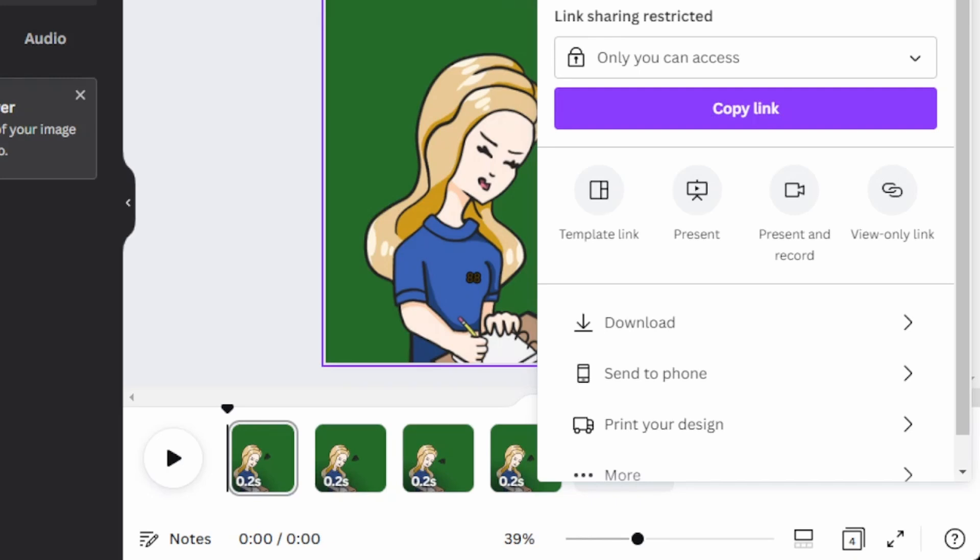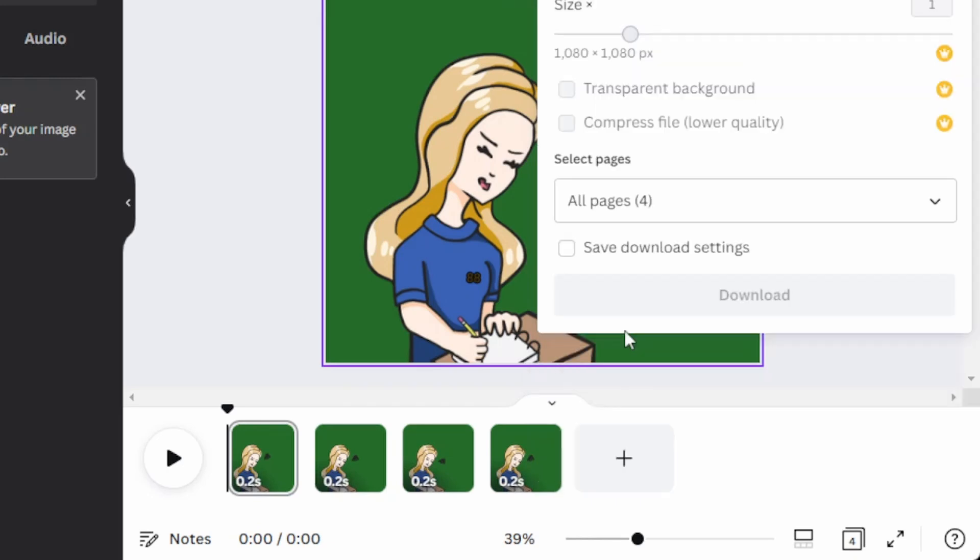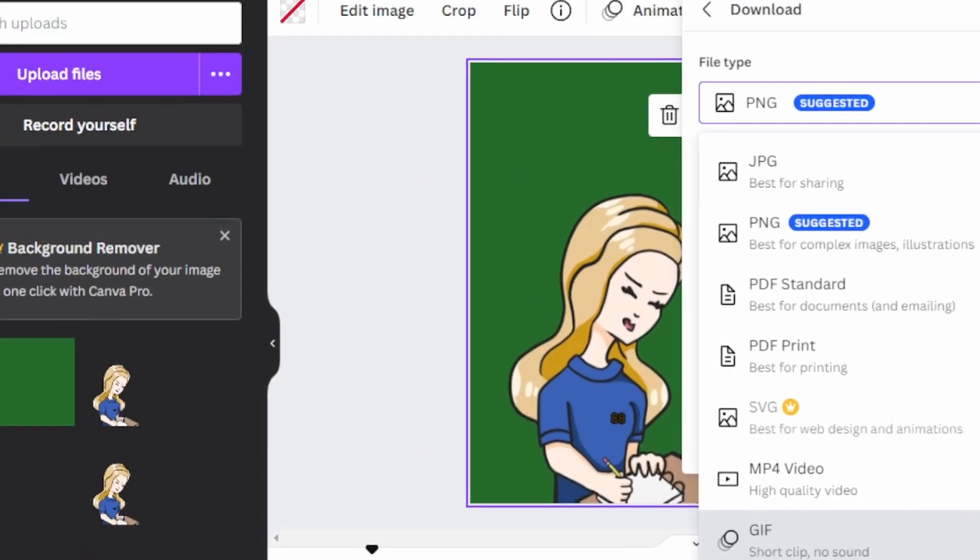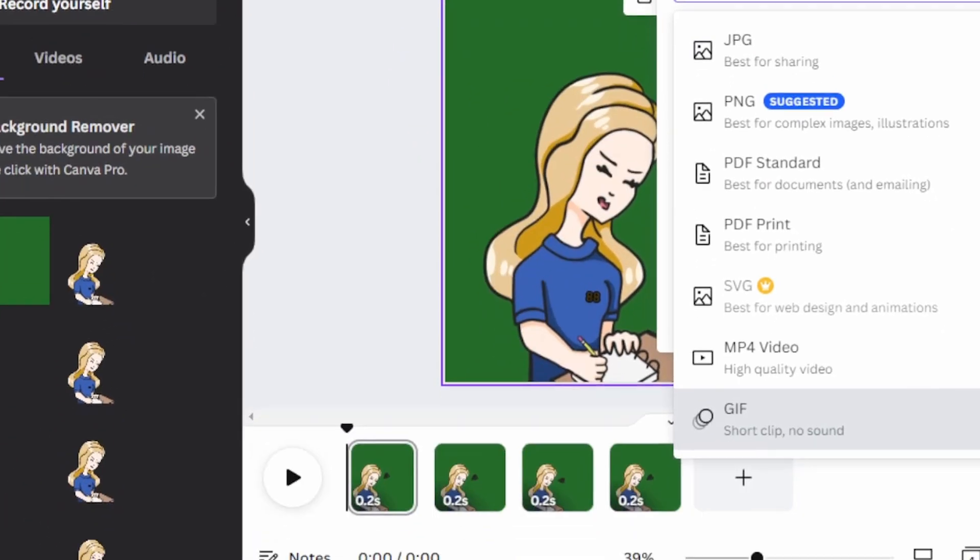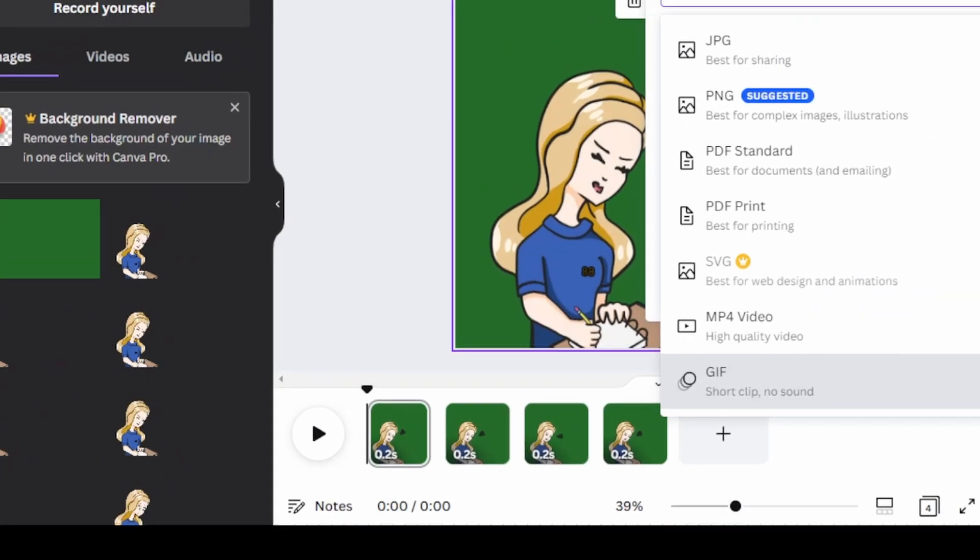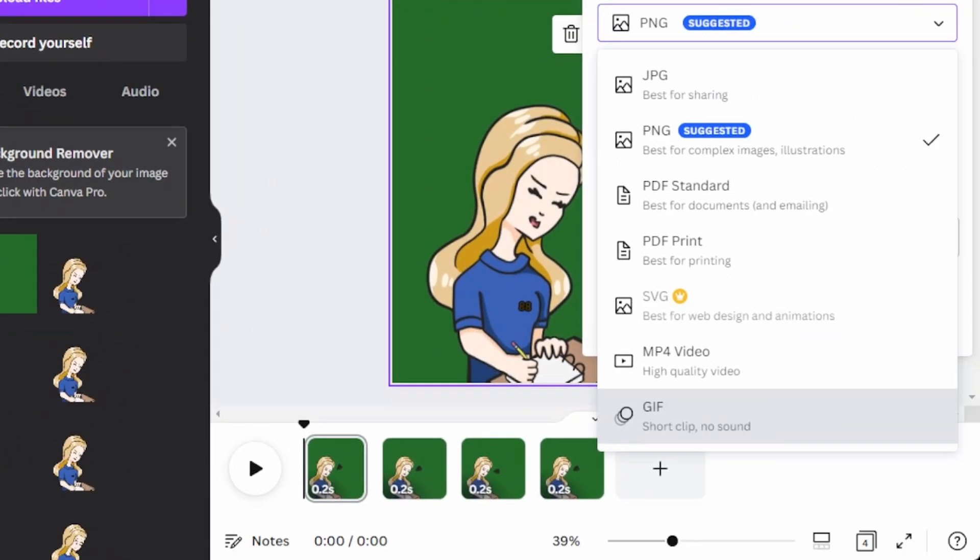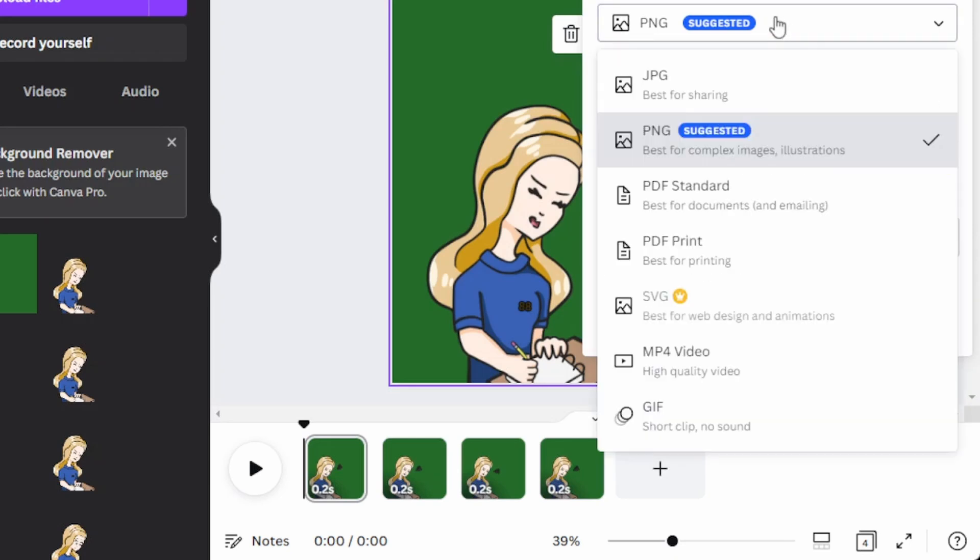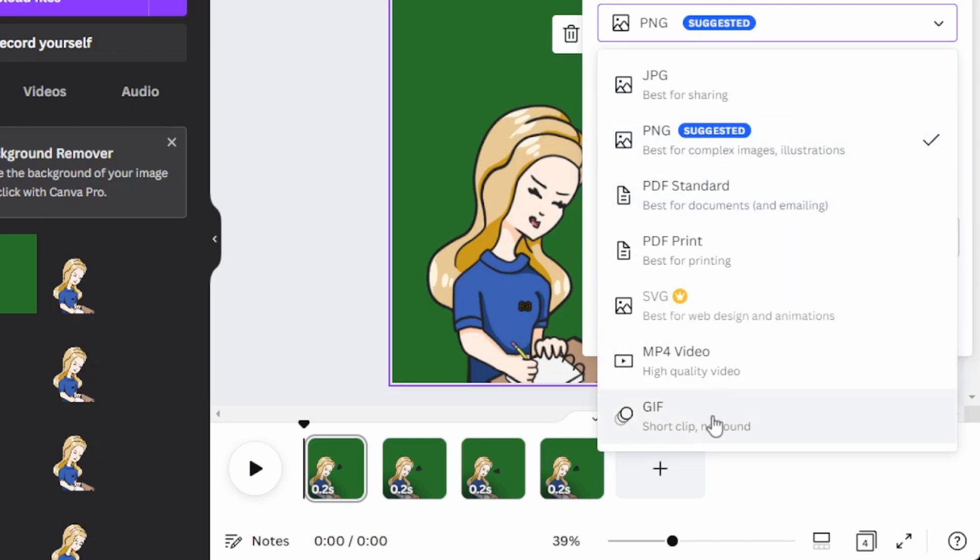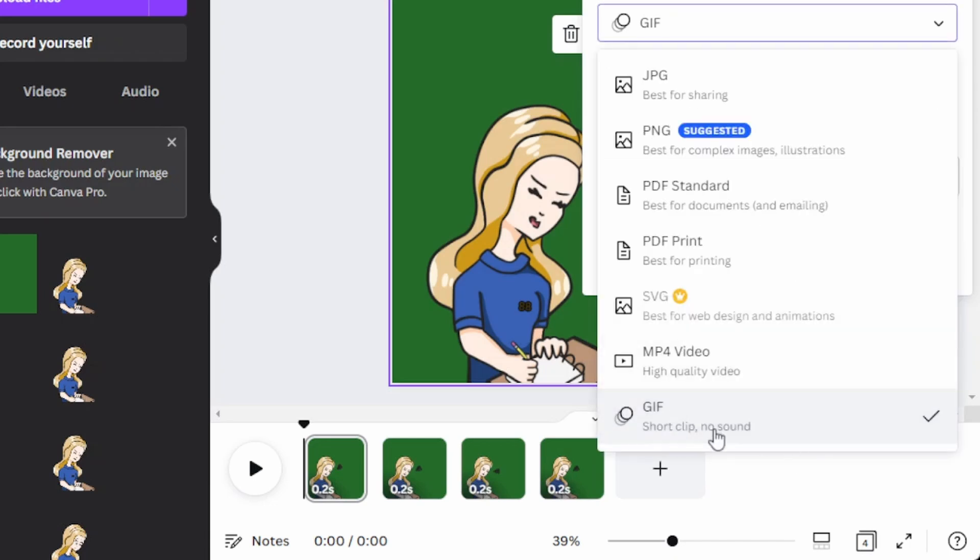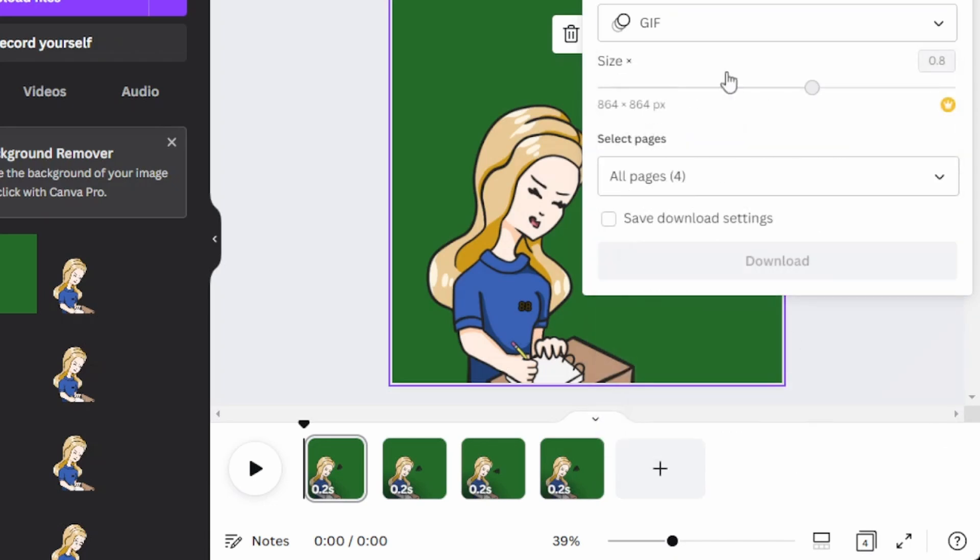And now to download your GIF, what you're going to need to do, hit that download button and there is file type. And let me just make this a little bit smaller for y'all so y'all can see that. There we go. So now there's file type under download. You're going to not choose PNG because we already uploaded PNGs. We don't want a PNG. And there's GIF right here. Short clip, no sound. Click that.